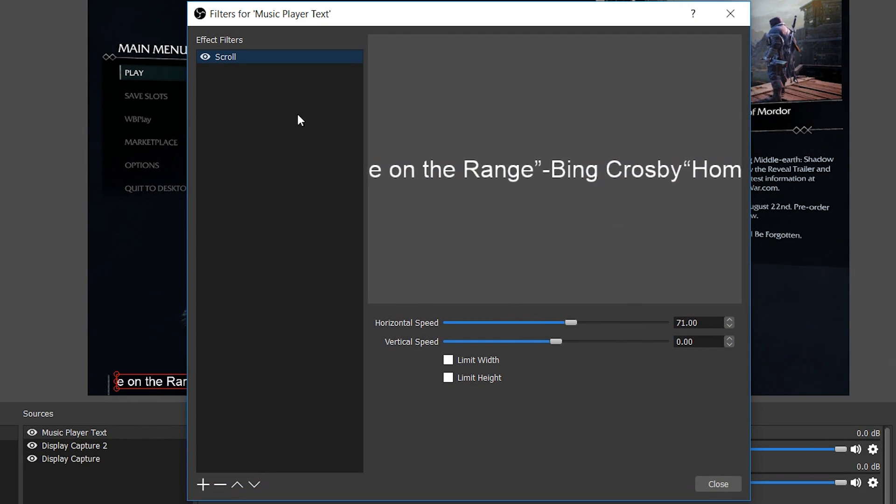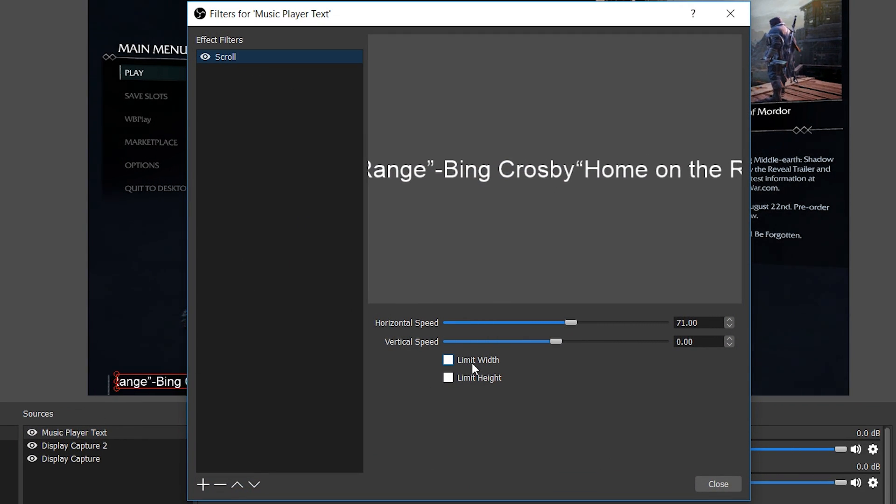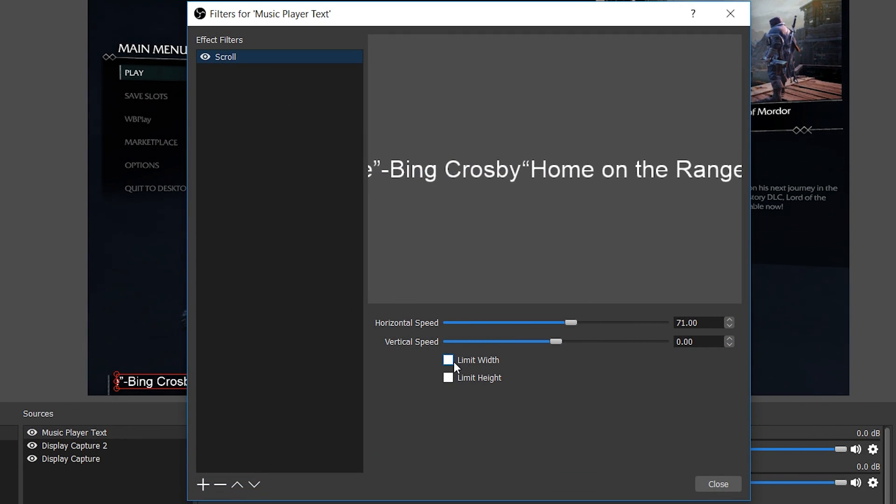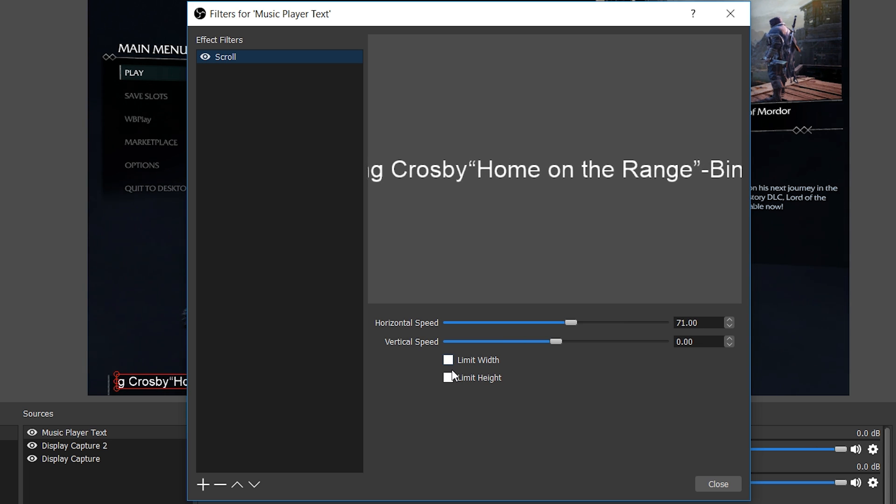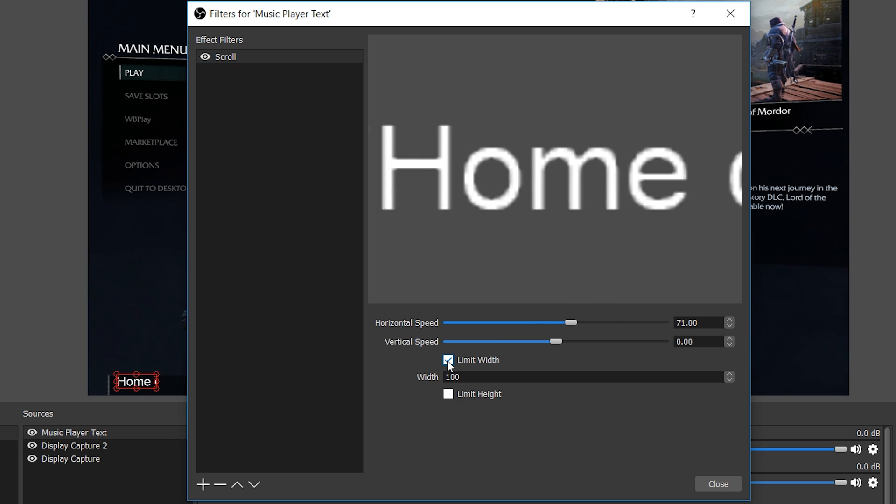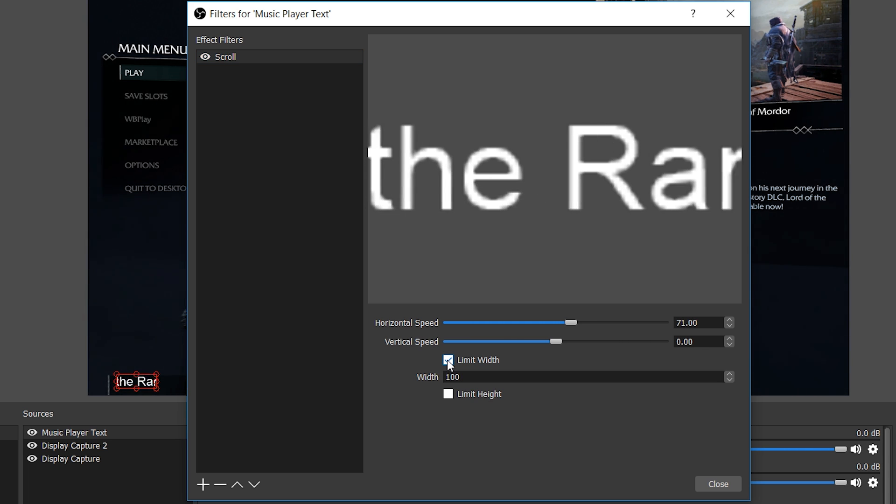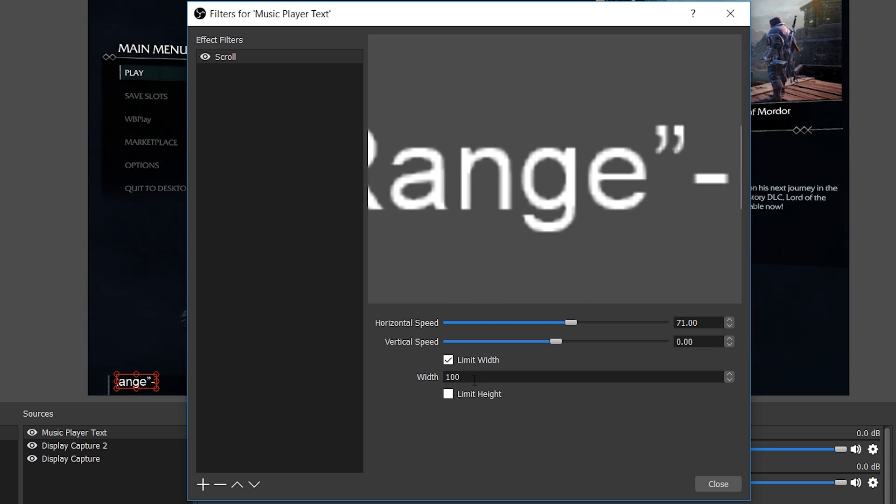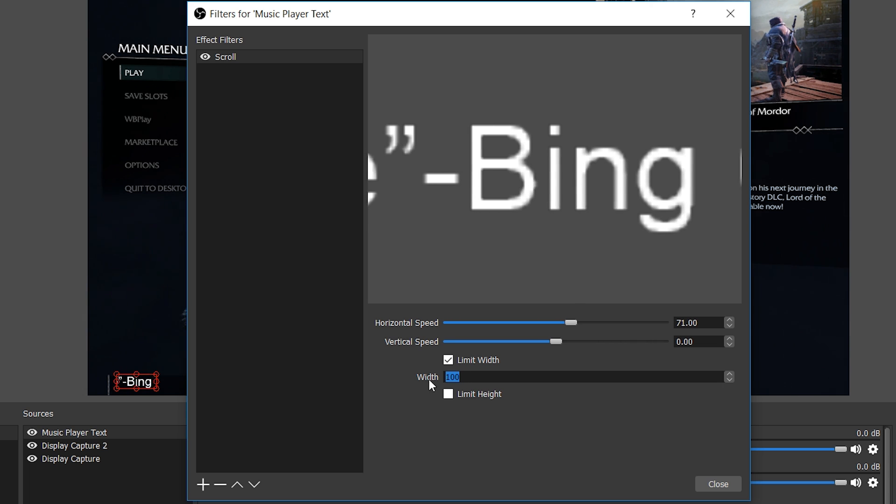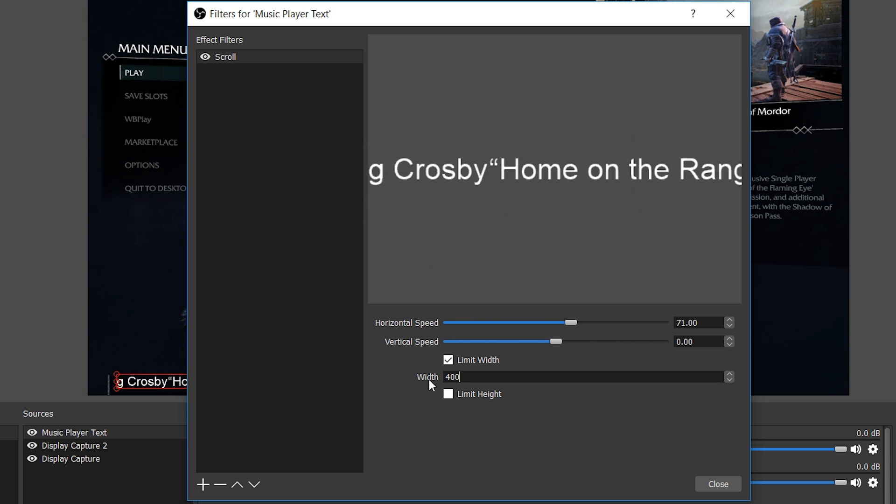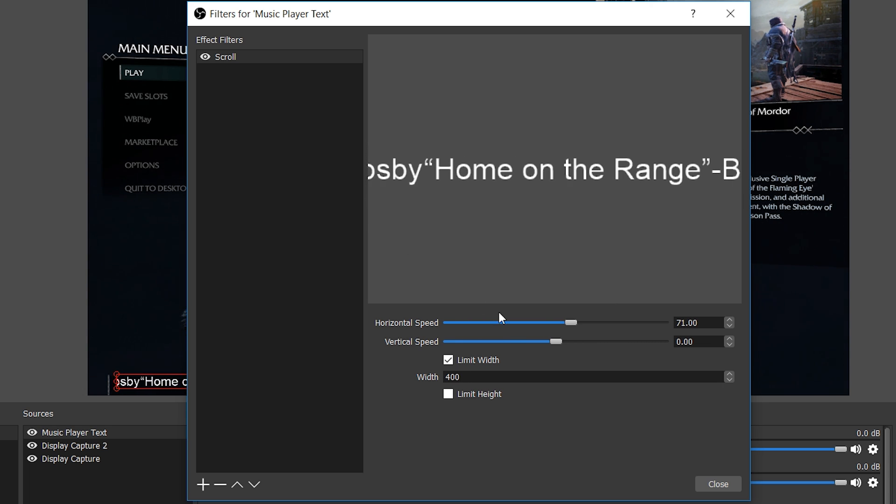In this case we're going to be limiting the width, and we can select how big we want it here. Usually anywhere from 400 to 700 pixels is a nice range for this depending on what you're looking for. 400 seems to be a bit small in this case.